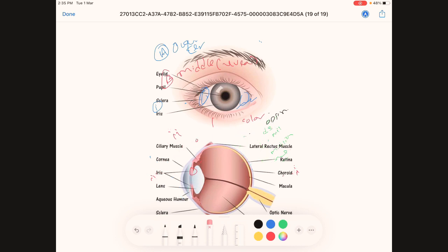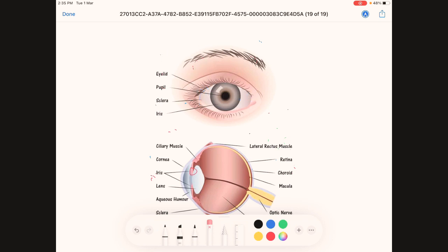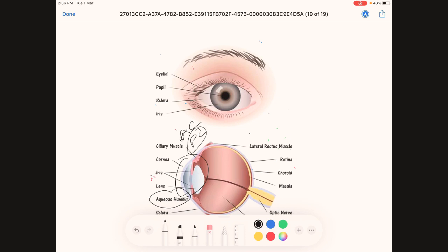We will now discuss the anterior and posterior chambers of the eye. The eye has an anterior cavity, which is divided into the anterior chamber and the posterior chamber. Aqueous humor is present in the posterior chamber of the anterior cavity.